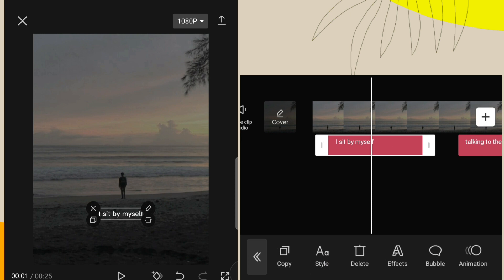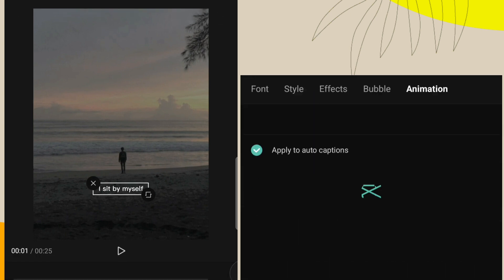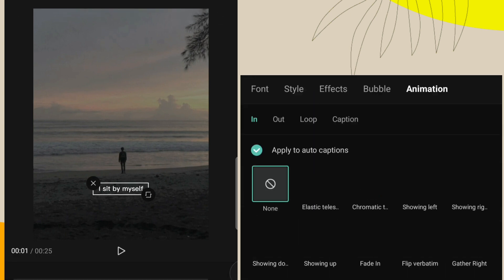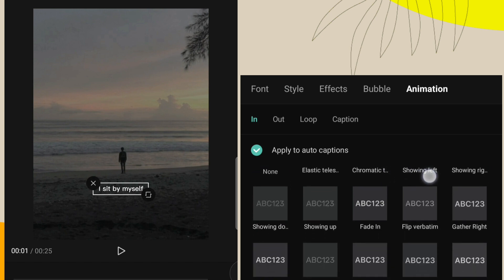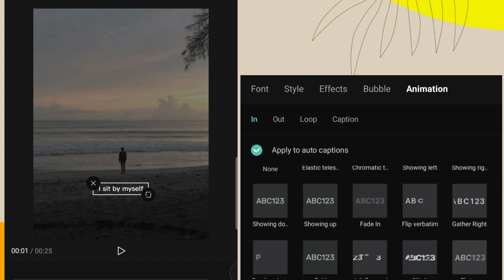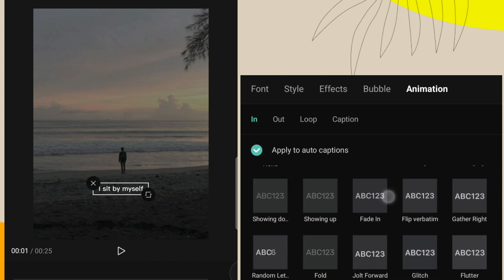And click on animation option. Add fade in effect in lyrics and make timing one second.